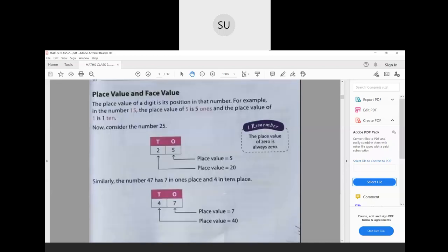Now we are going to study place value and face value. The place value of any digit is its position in that number. For example, take the number 15. The digit 5 is in the ones place, so the place value of 5 is 5 ones — that is 5. And the place value of 1 is 1 ten — we have 1 ten here.